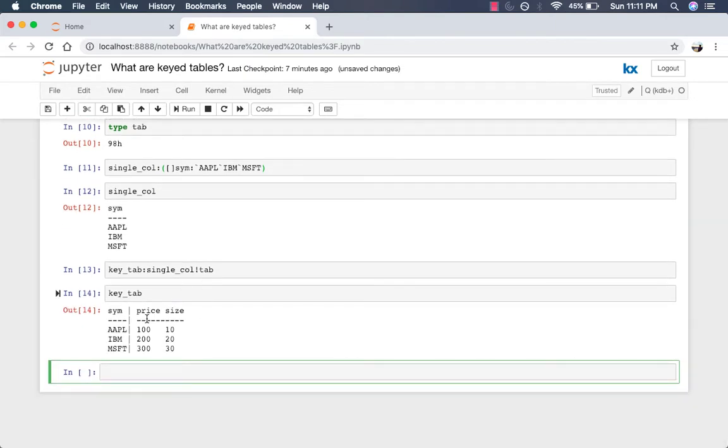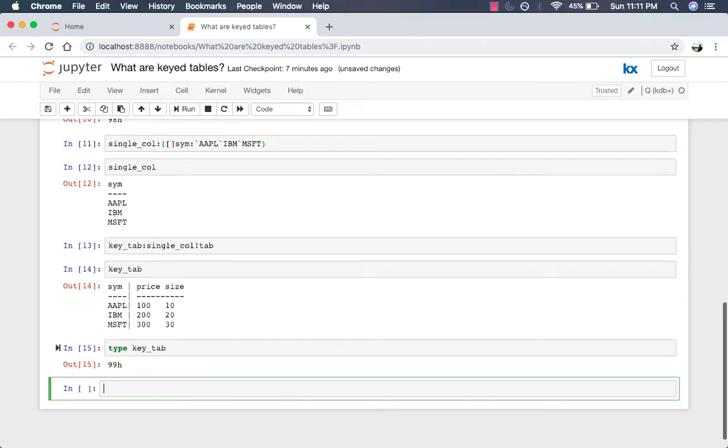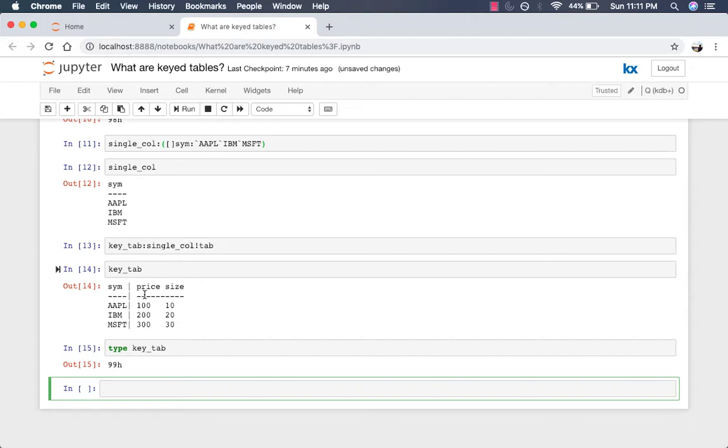So it looks very similar to a table, right? Except with this line going through vertically, which kind of reminds you of a dictionary. Now, if you were to do a type on this, you'll notice something very interesting. It is not 98, it's 99, which is for dictionaries. So we took two tables and we mapped them together, and that gave us a dictionary, which is what we call a keyed table.